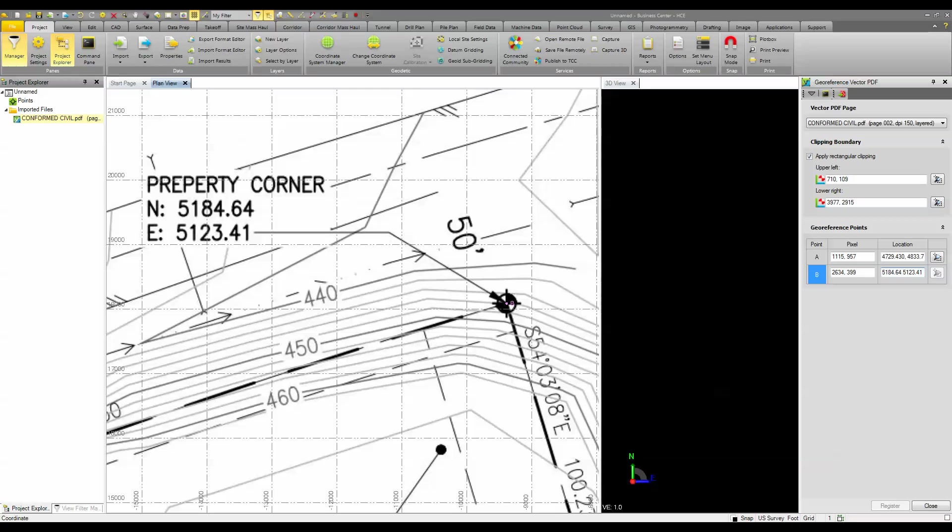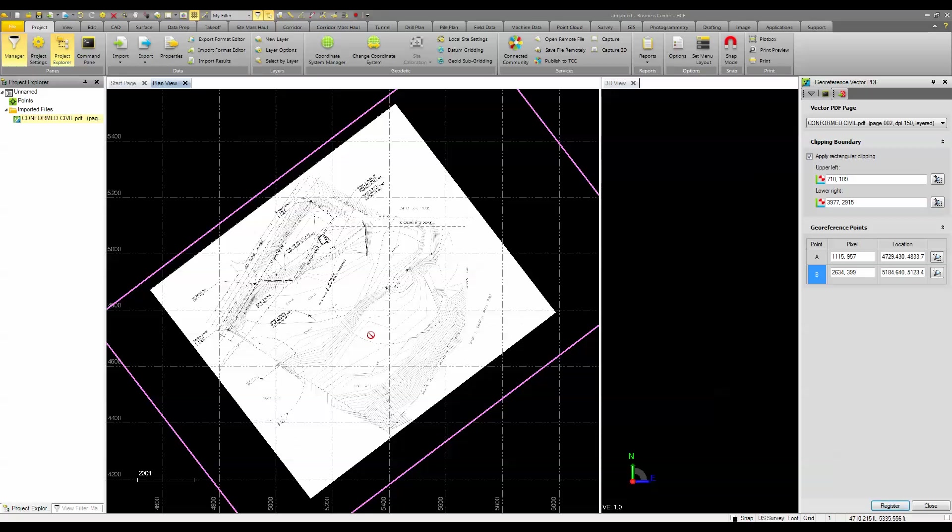Once I enter in two coordinates, I'll click register and it rectifies my PDF image or my JPEG or whatever image that I happen to have been brought in.